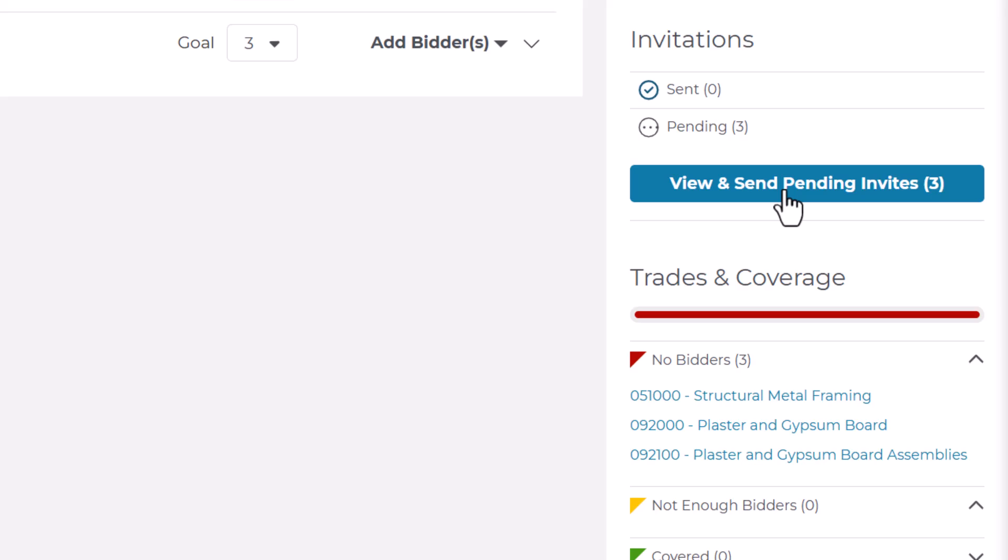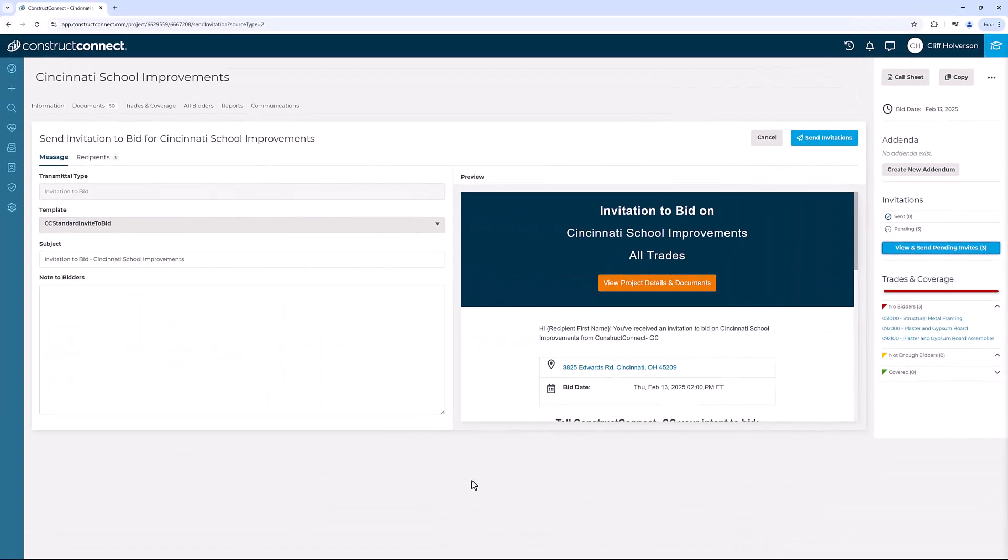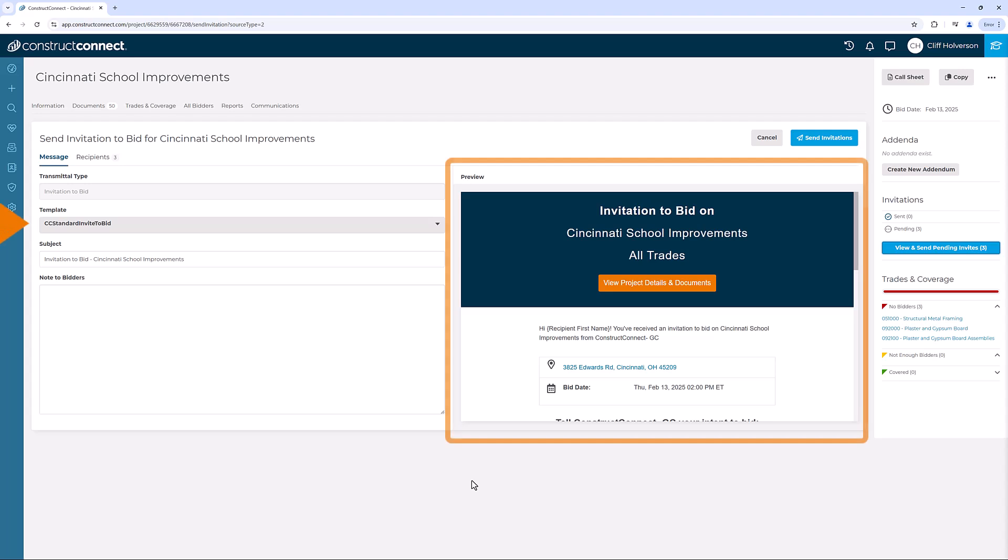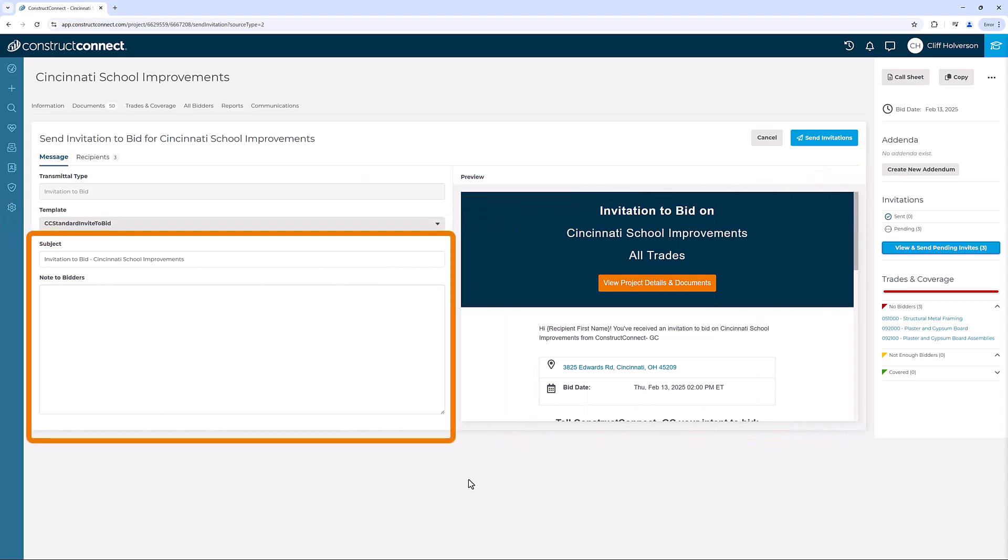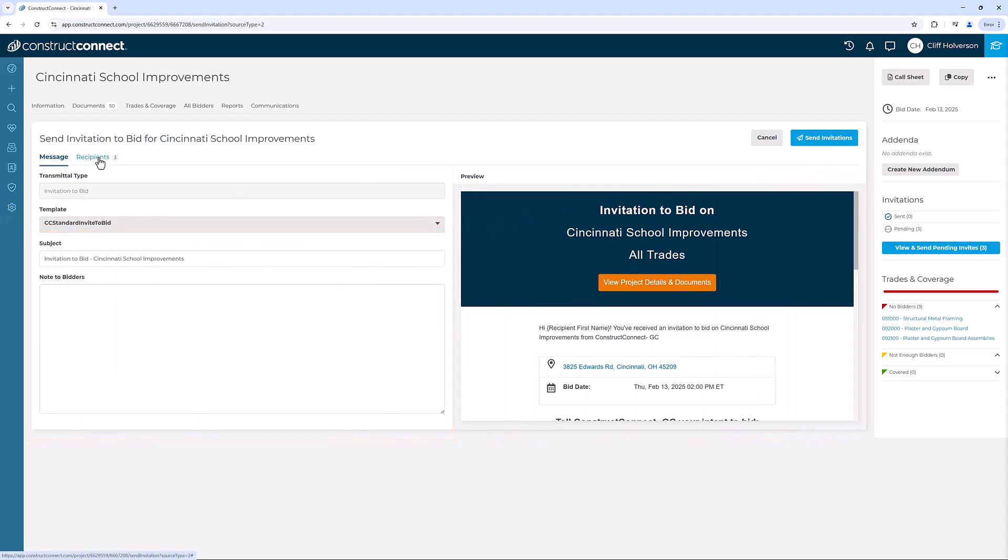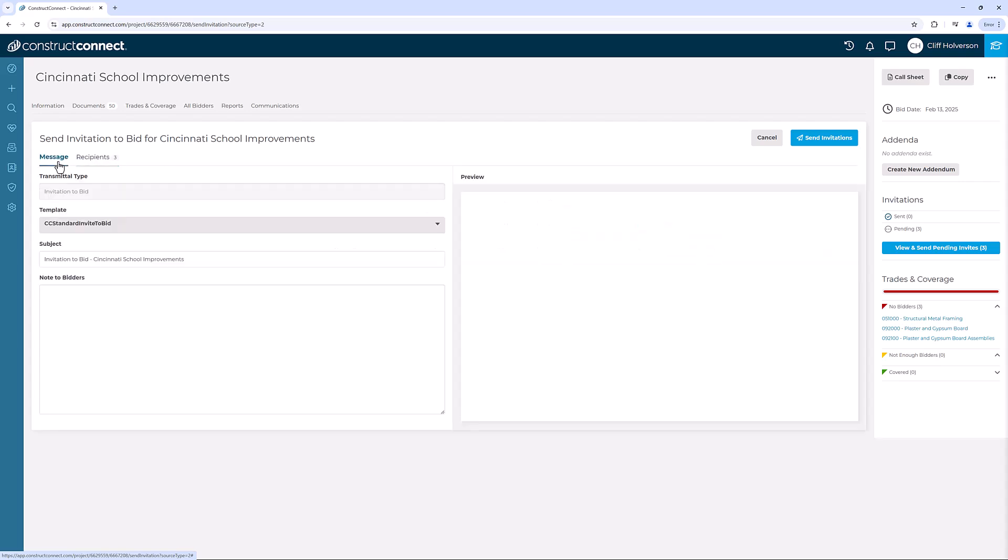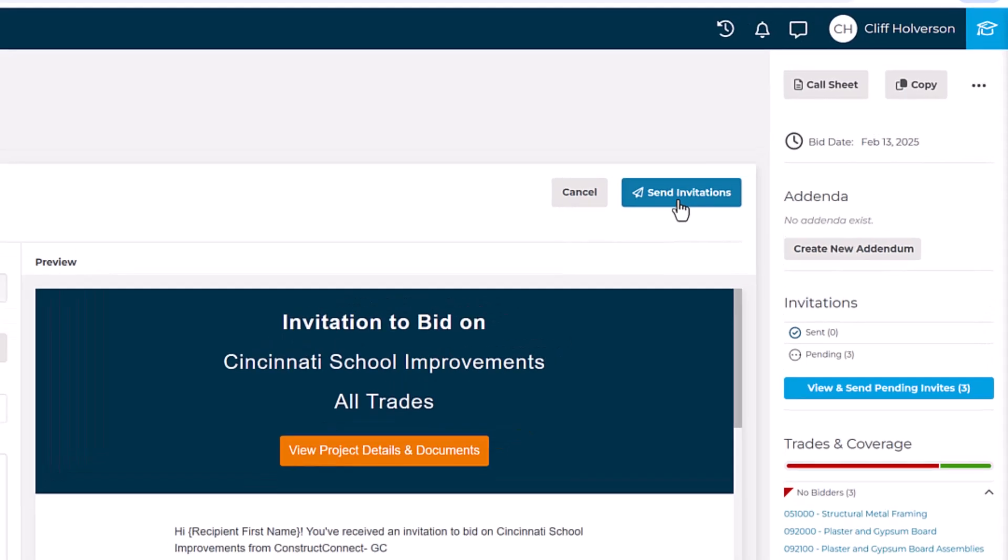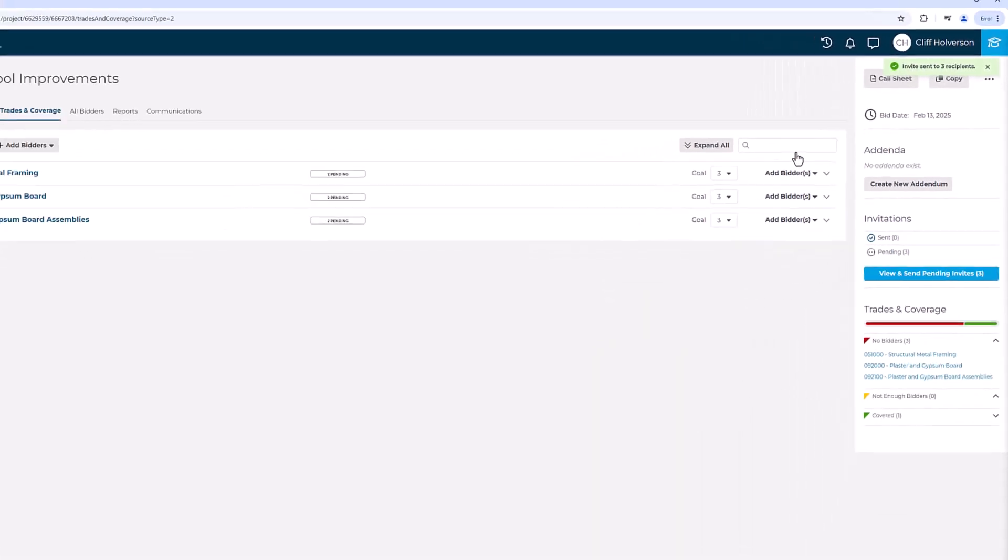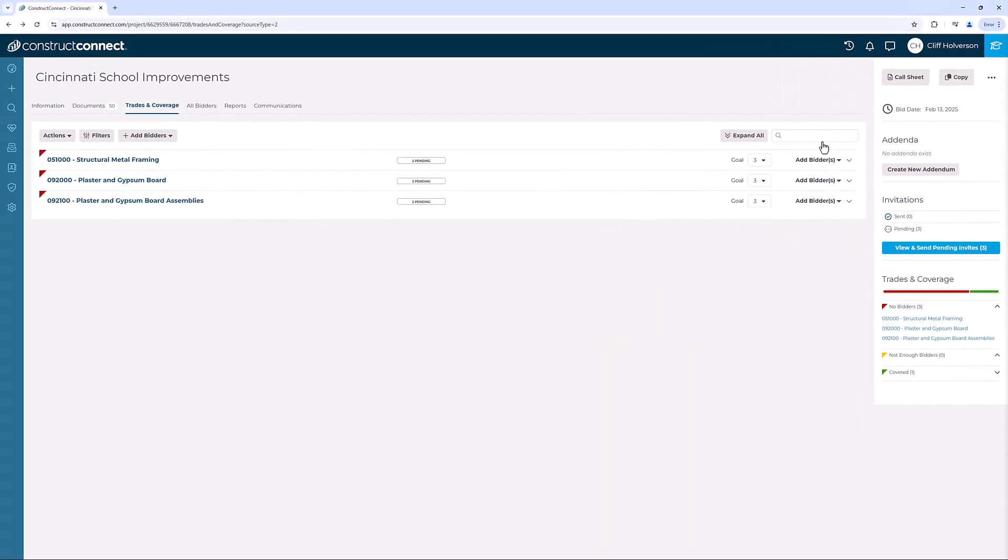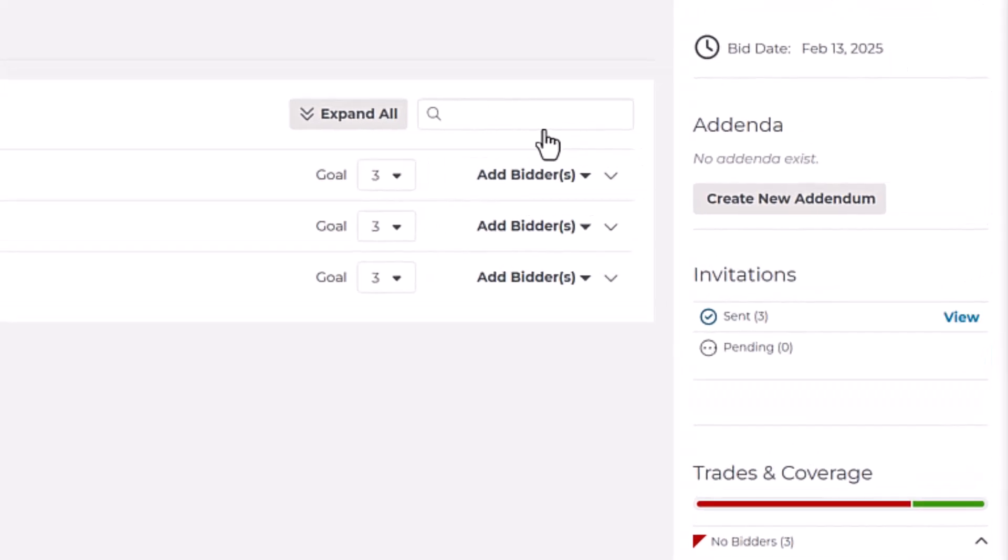A new screen will appear where you can preview the ITB template, add additional notes to the email message, and review the contacts to be notified. Once you've confirmed everything is correct, click Send Invitations at the top. Those emails will start to send, and the page will refresh automatically.